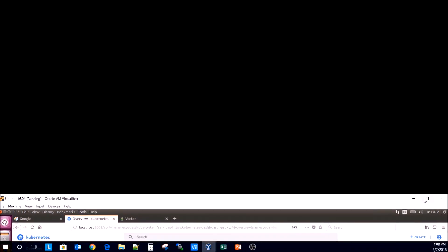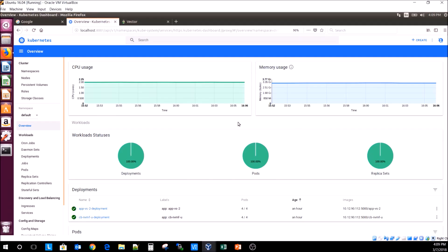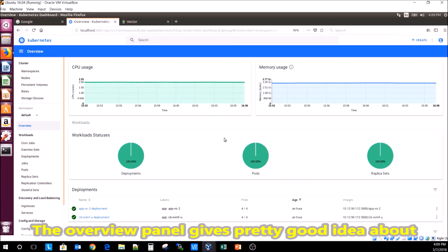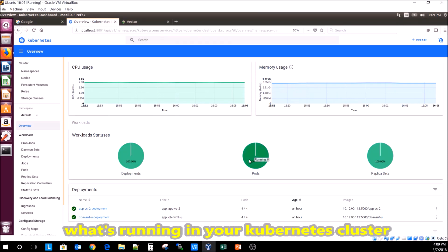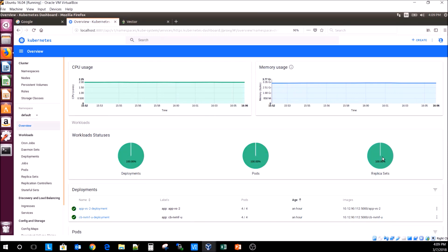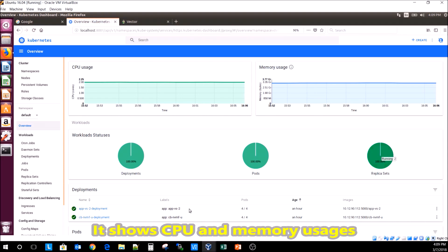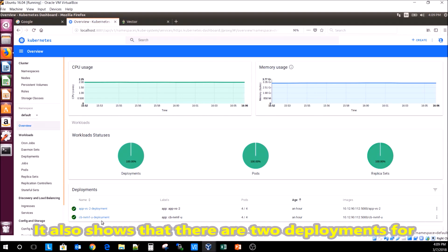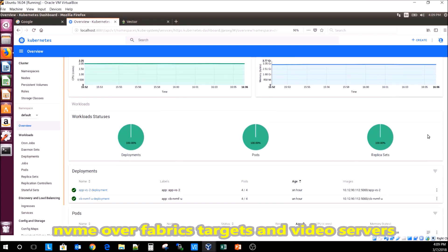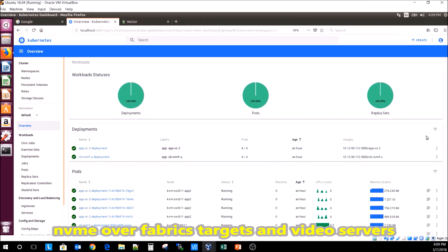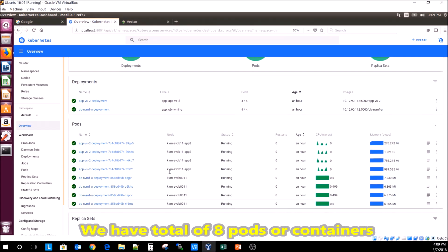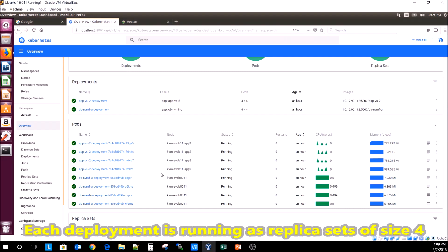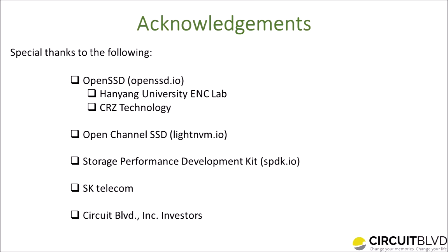Now let's have a look at the Kubernetes dashboard. The overview panel gives a pretty good idea about what's running in your Kubernetes cluster. It shows CPU and memory usages. It also shows that there are two deployments for NVMe over Fabrics targets and video servers. We have a total of eight pods or containers. Each deployment is running as replica sets of size four.